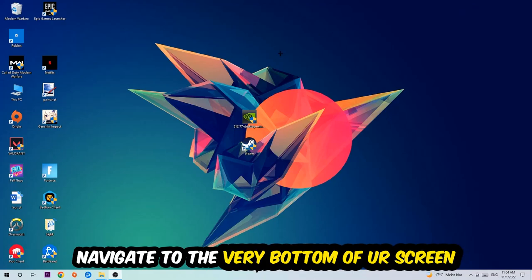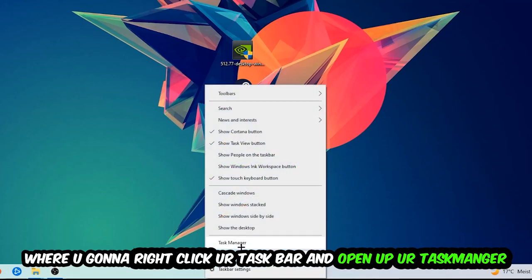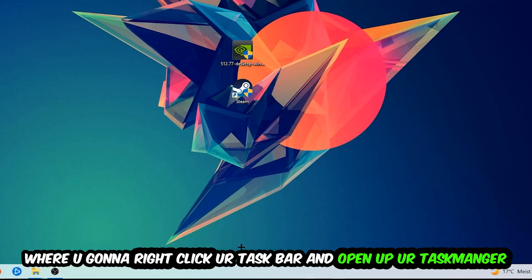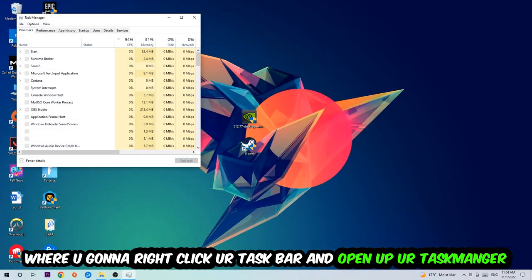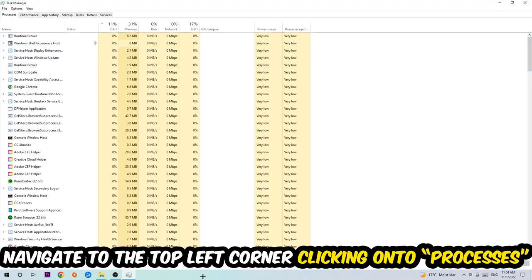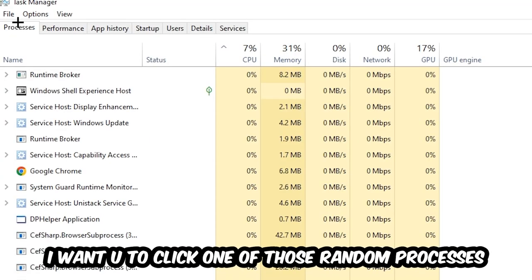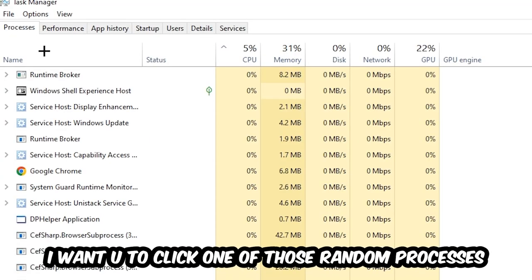To navigate to the very bottom of your screen, we're going to right-click your taskbar and open up your Task Manager. Once the Task Manager pops up, I want you to navigate to the top left corner, clicking onto Processes. And once you click Processes, I want you to click one of those random processes, doesn't really matter which one.